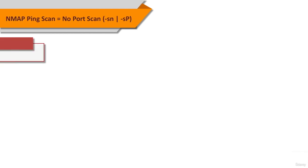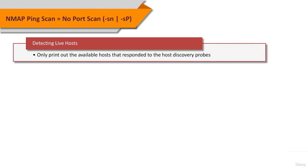In No Port Scan option, using -sN option which was known as -sP in previous releases, you tell NMAP not to do a port scan after host discovery and only print out the available hosts that responded to the host discovery probes.